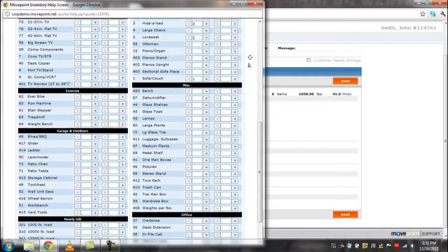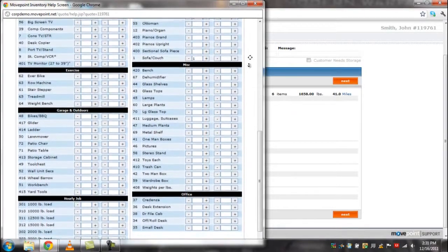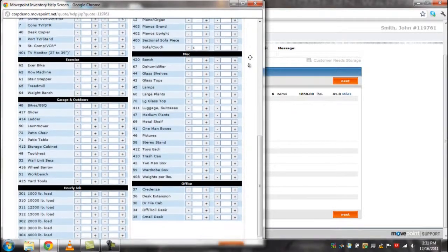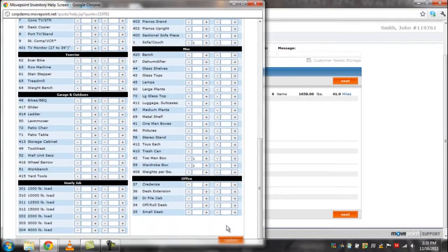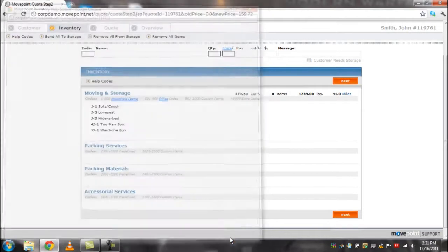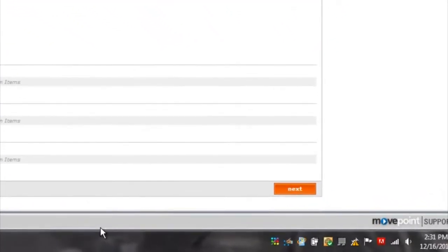Once you have your entire inventory including packing, accessorial services, and packing materials, click the orange update button. When you are finished, click the orange next button to go to the quote tab.